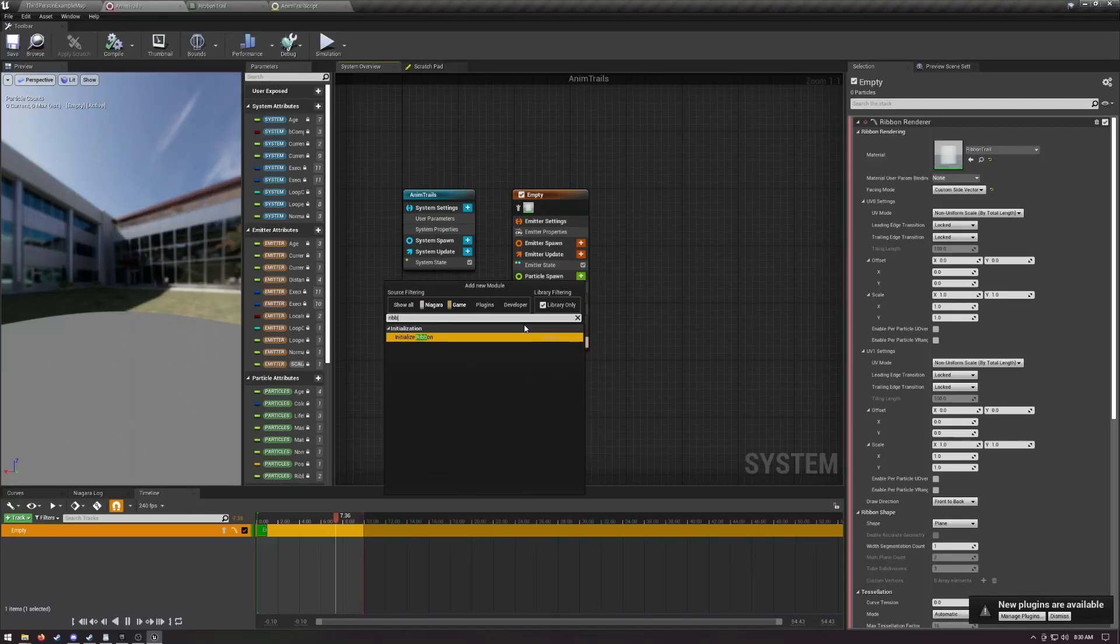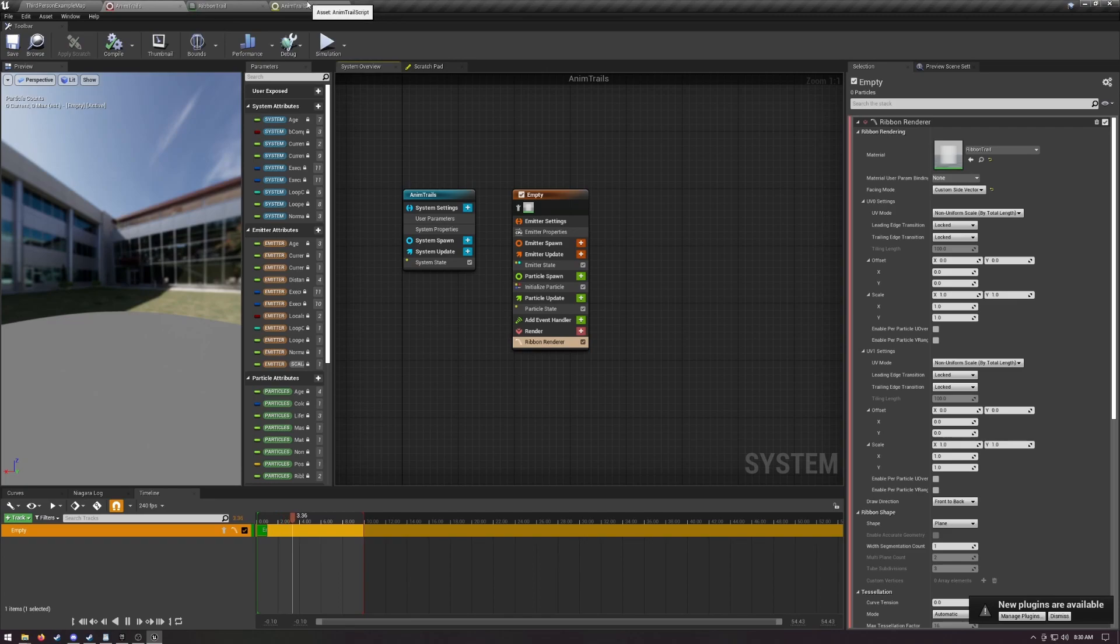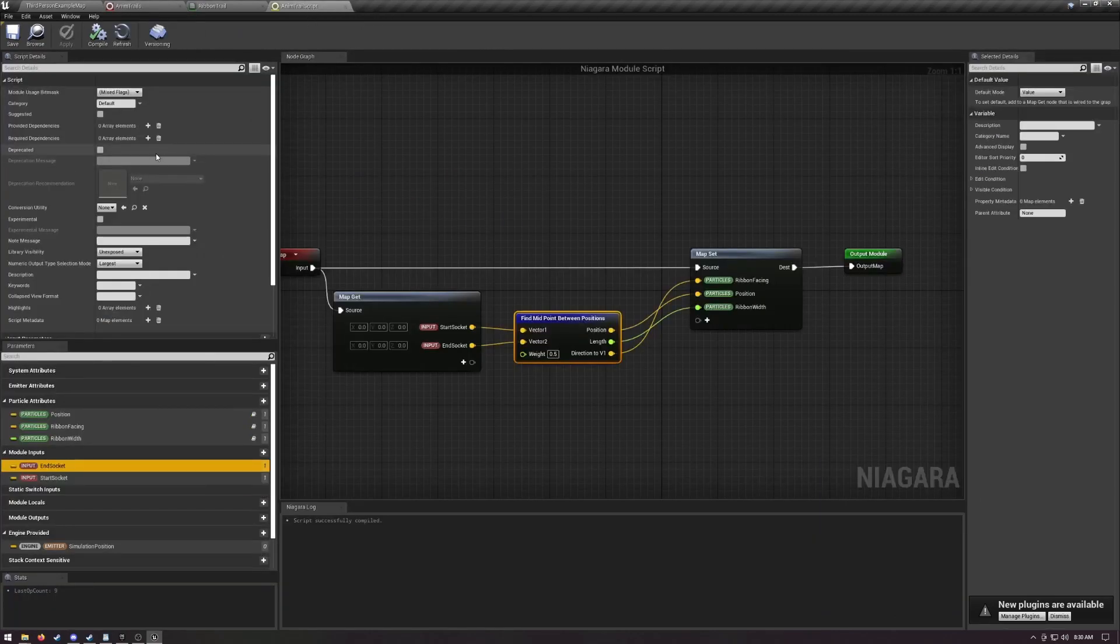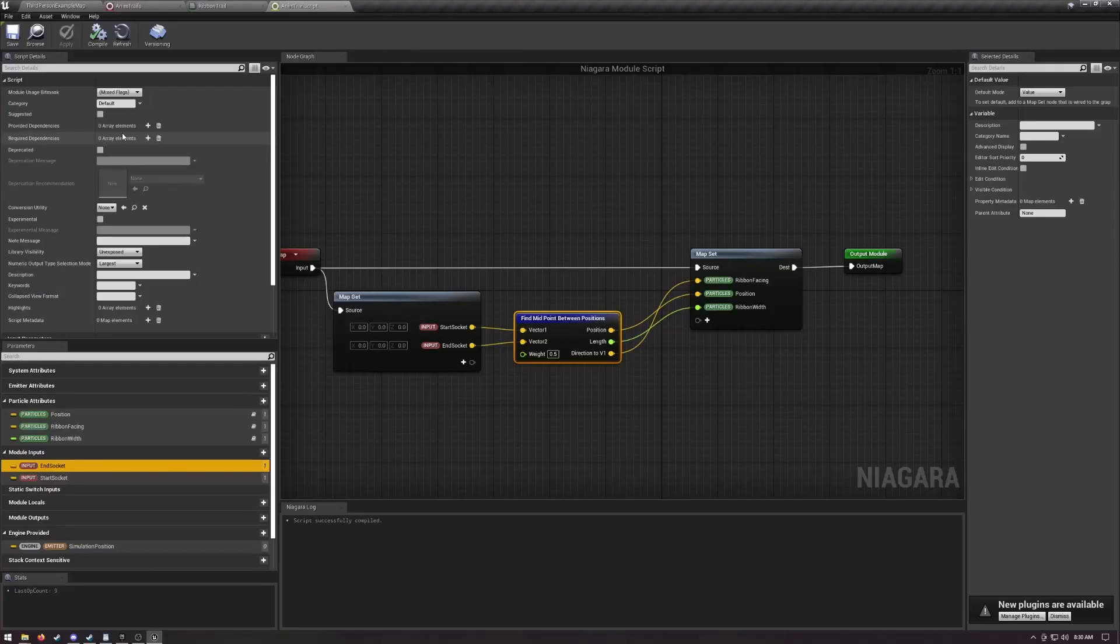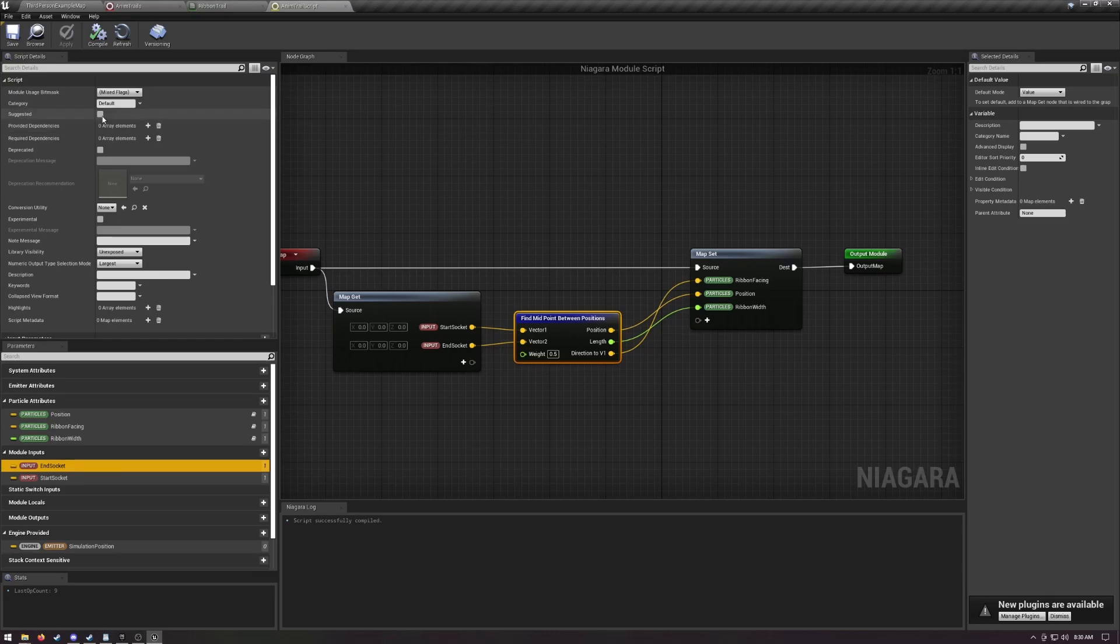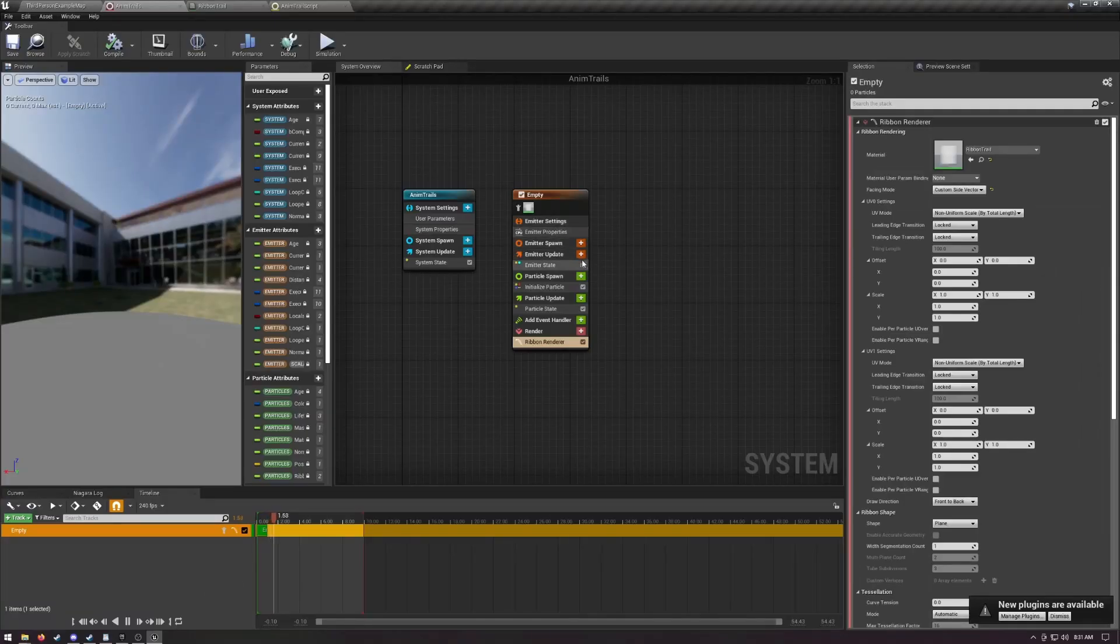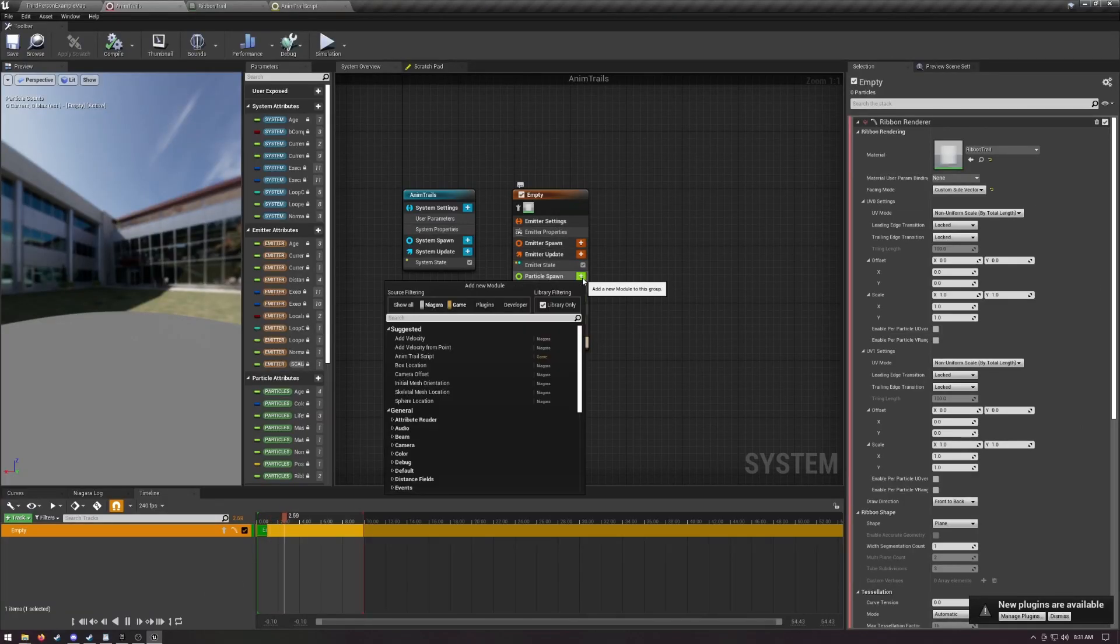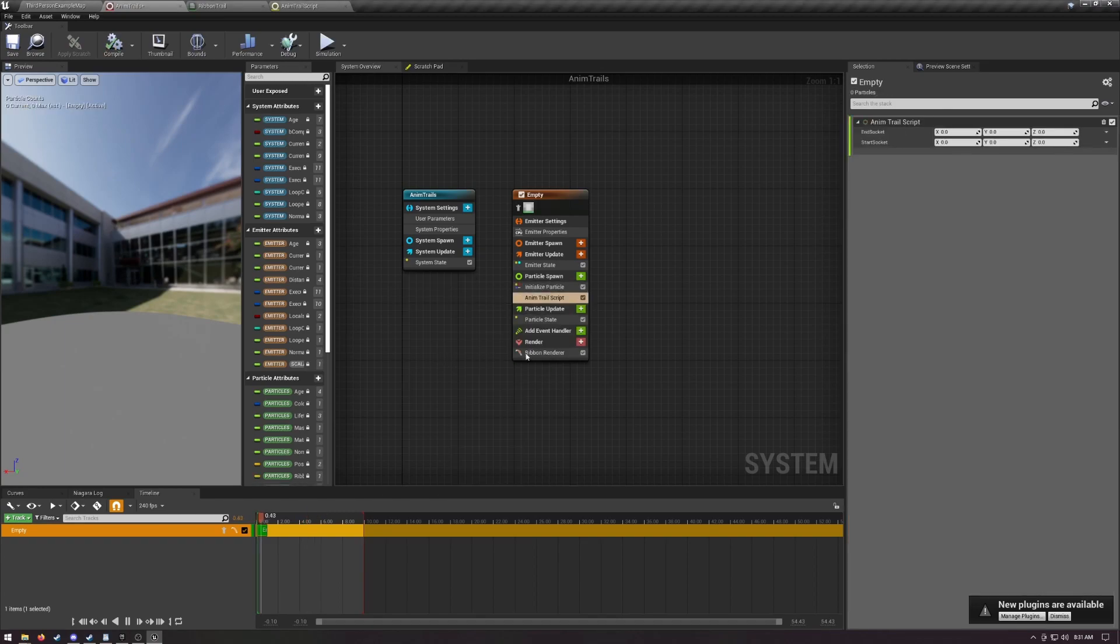Now if you go back into your system, you won't be able to add your module. That's because we need to tell Unreal that we want to be able to actually add it to things. So we need to set library visibility to exposed, and I'd recommend also ticking suggested as well. Back in the animtrails system, now you can add your new module under particle spawn. There are a few more things we need to do for this emitter.